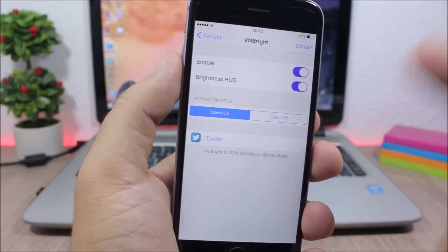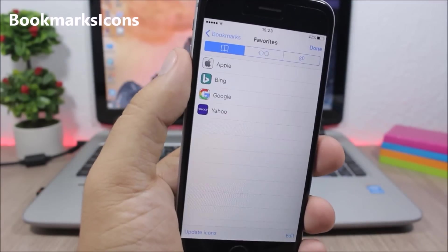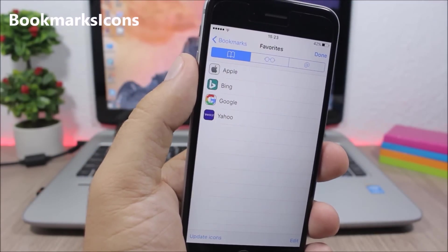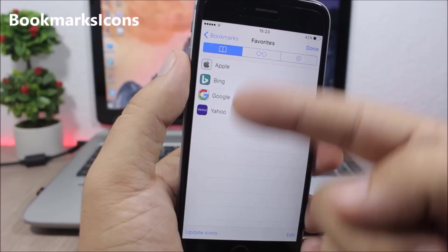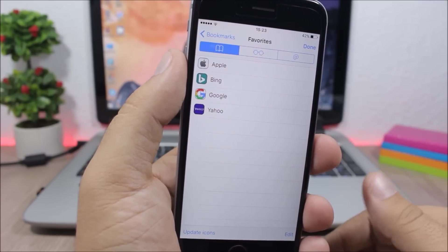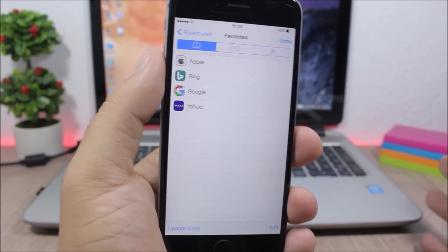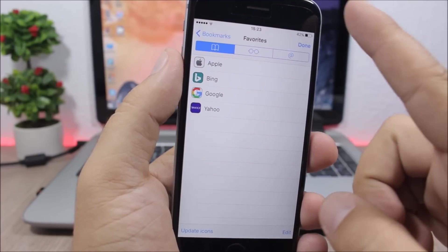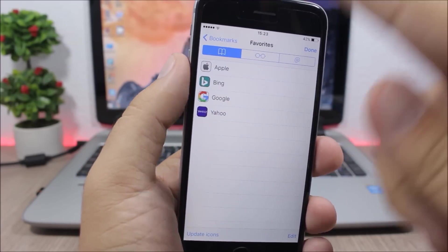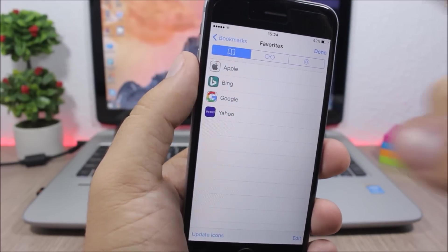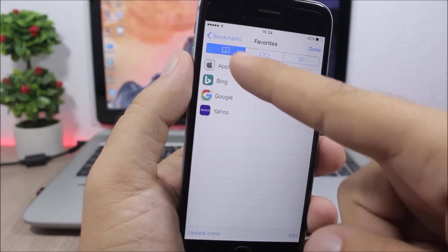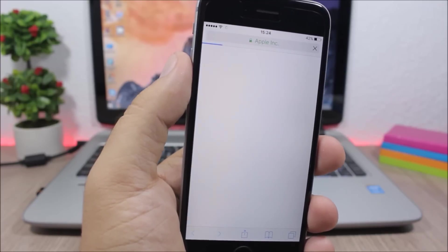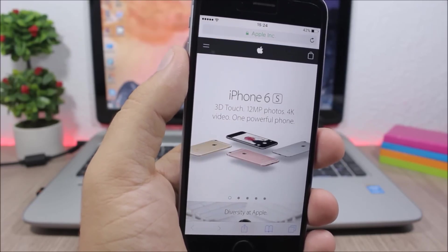Bookmark Icons - this is a very useful tweak which will add icons to the bookmarks on Safari so it's easier for you to find a website. So if you're searching for Apple here, you don't have to look through the text, all you have to do is just search for the icon and you can find your bookmarks way quicker.